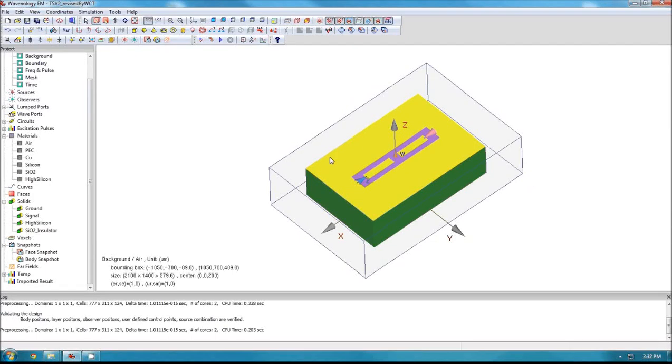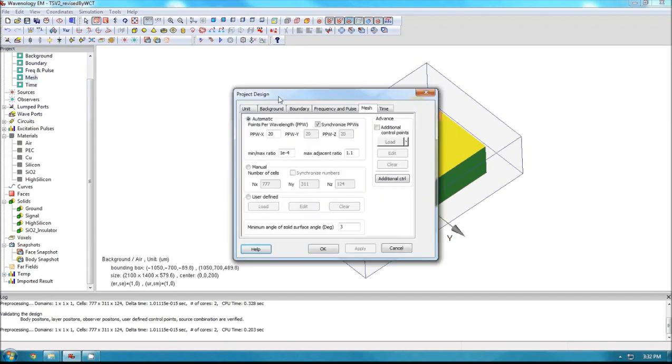Hello everyone, in this tutorial I'm going to explain how to use the software WaveNology to do some advanced mesh controls. So basically what I'm going to show you is in the design dialogue, mesh tab, and the two parameters here.